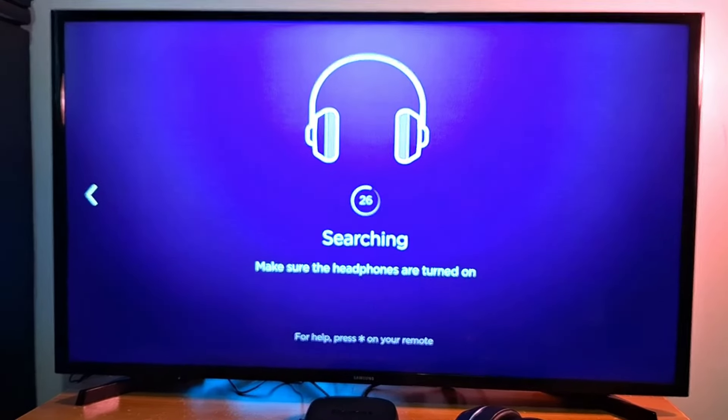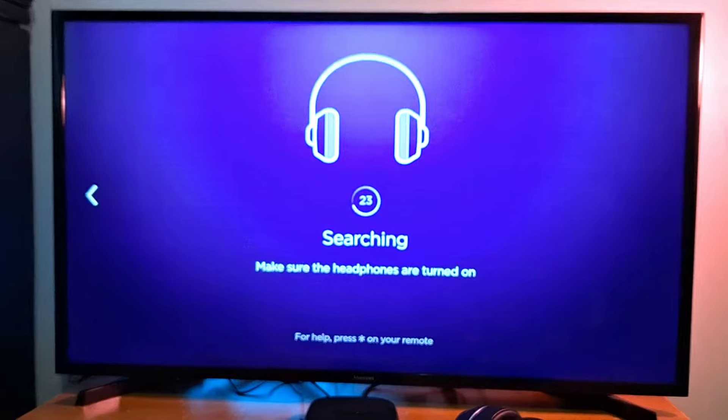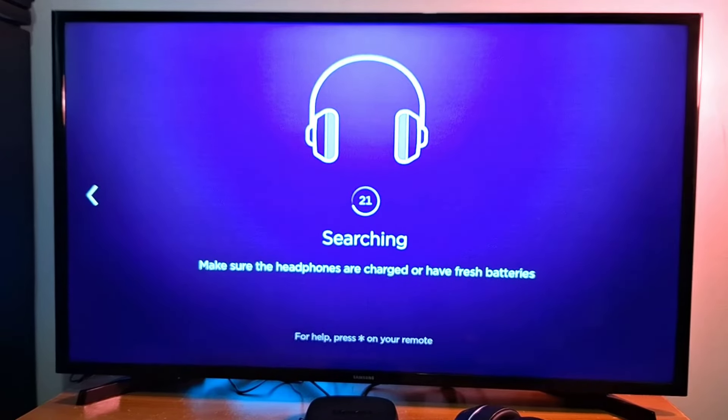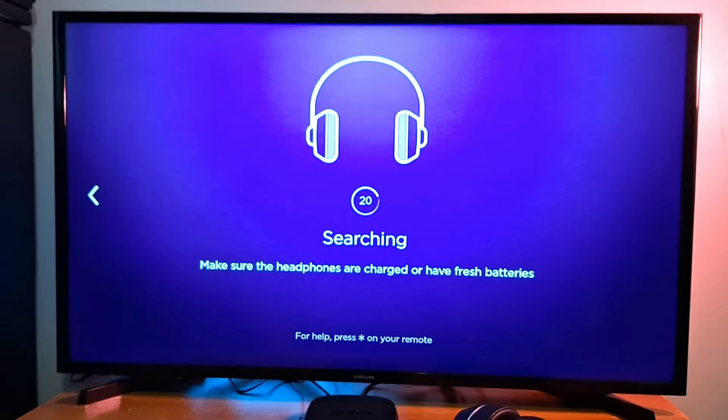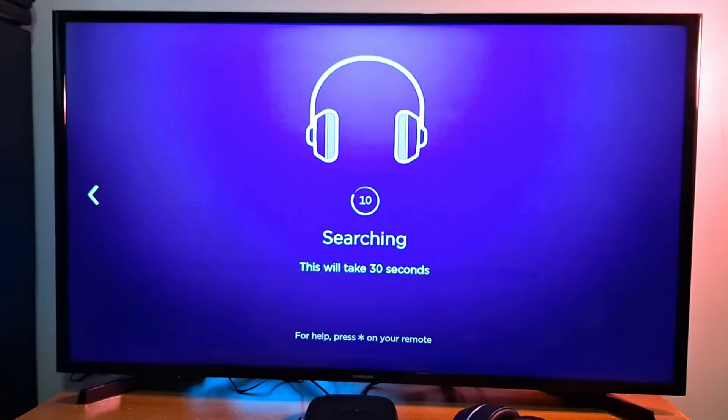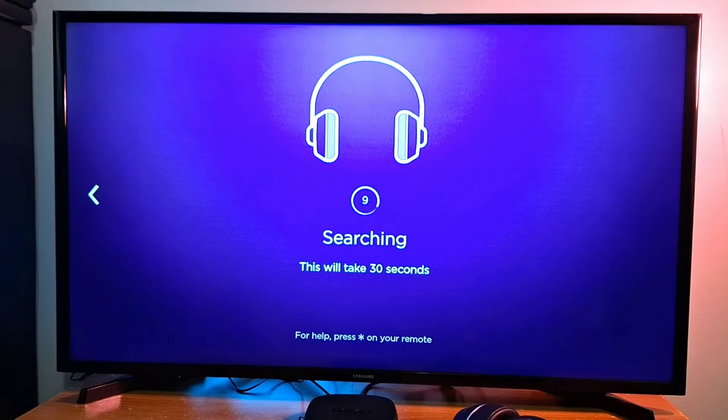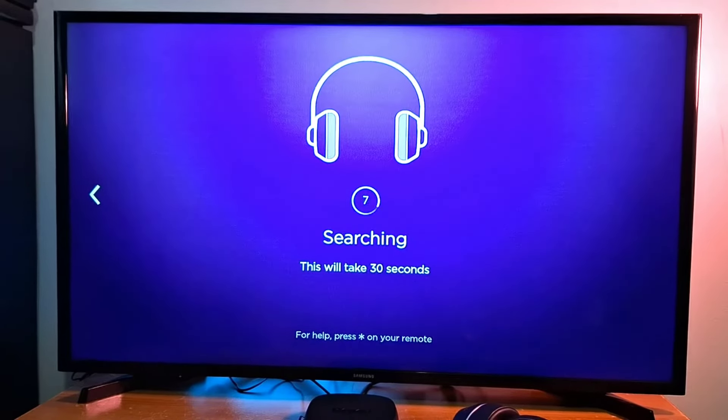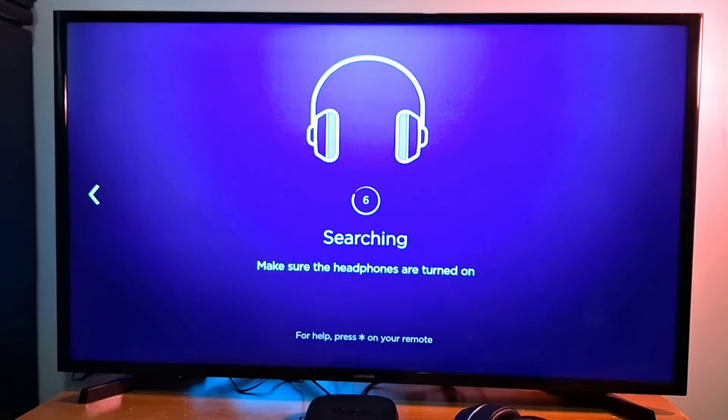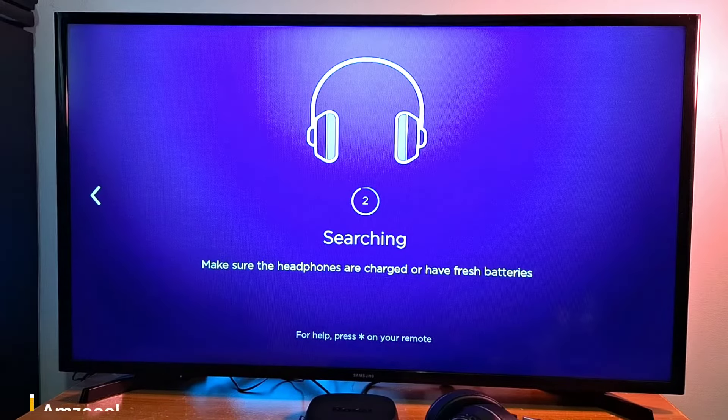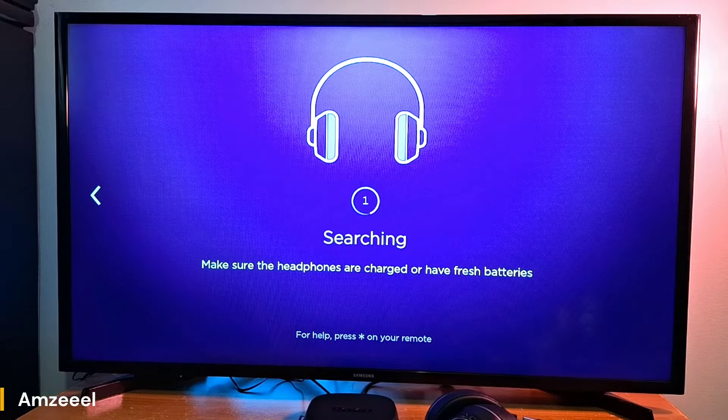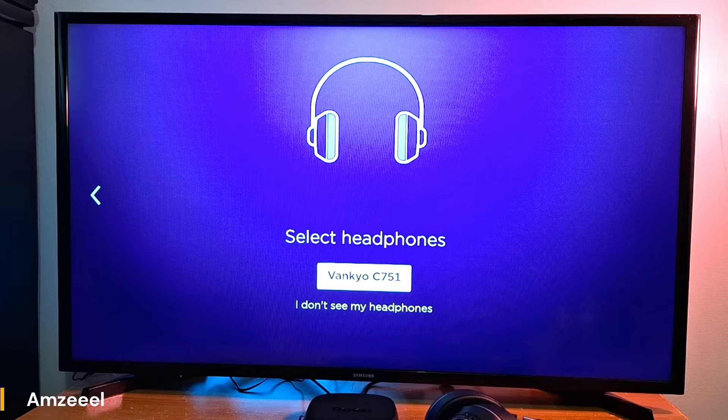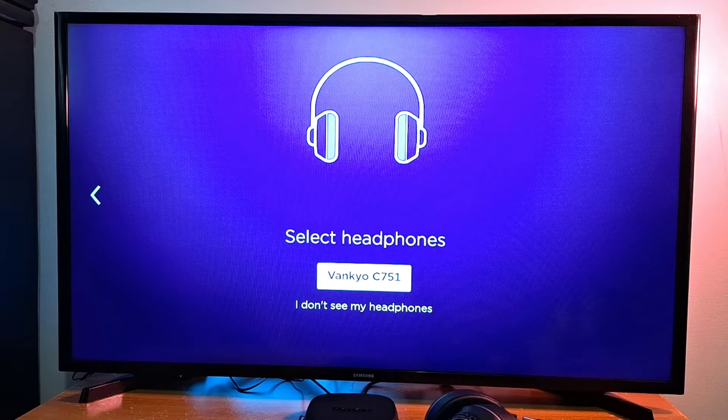Make sure the headphones are turned on and they are fully charged, and make sure also the headphones you are pairing are disconnected from other devices like your phone. Okay, perfect! My TV has found my headphones.